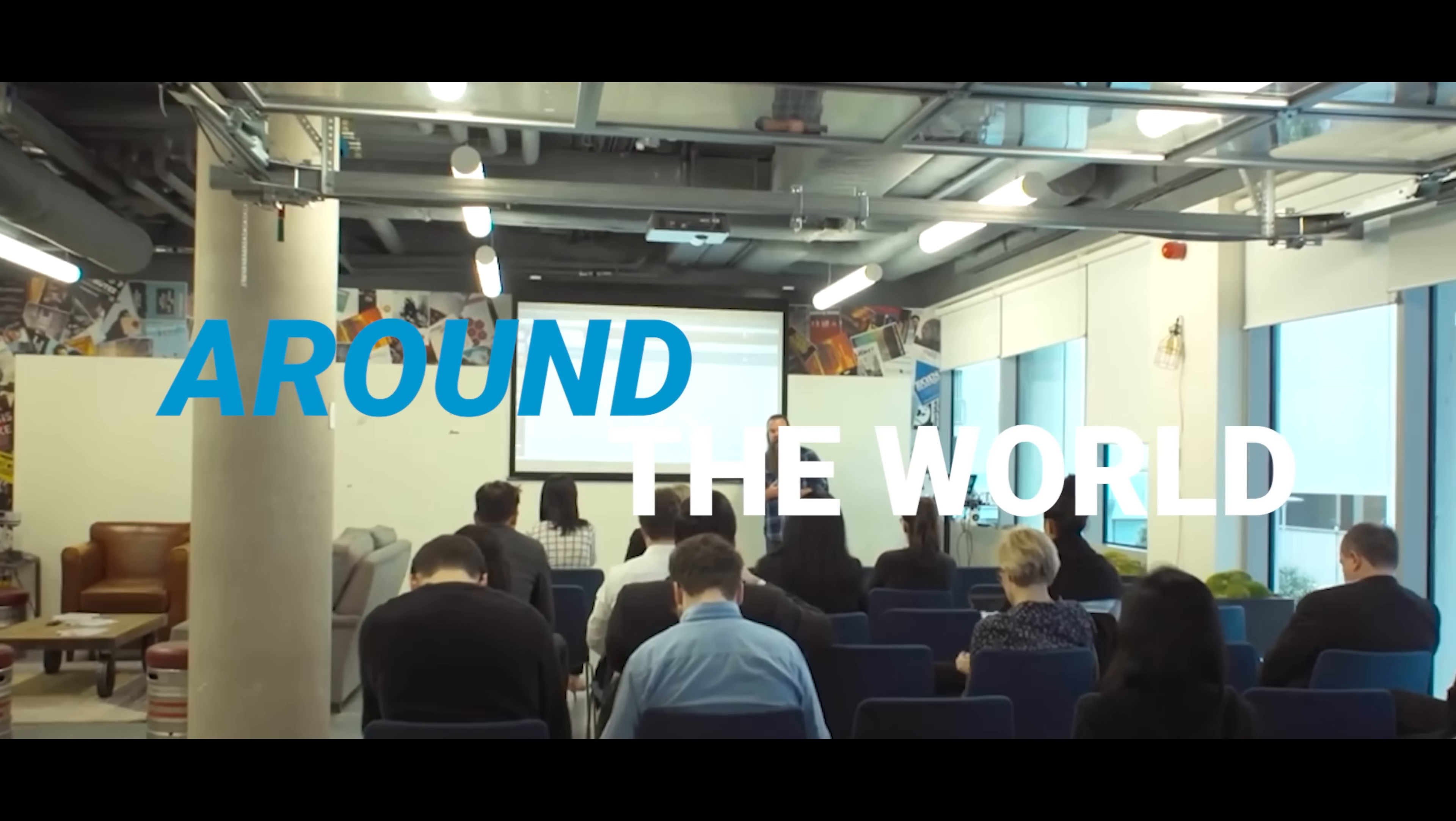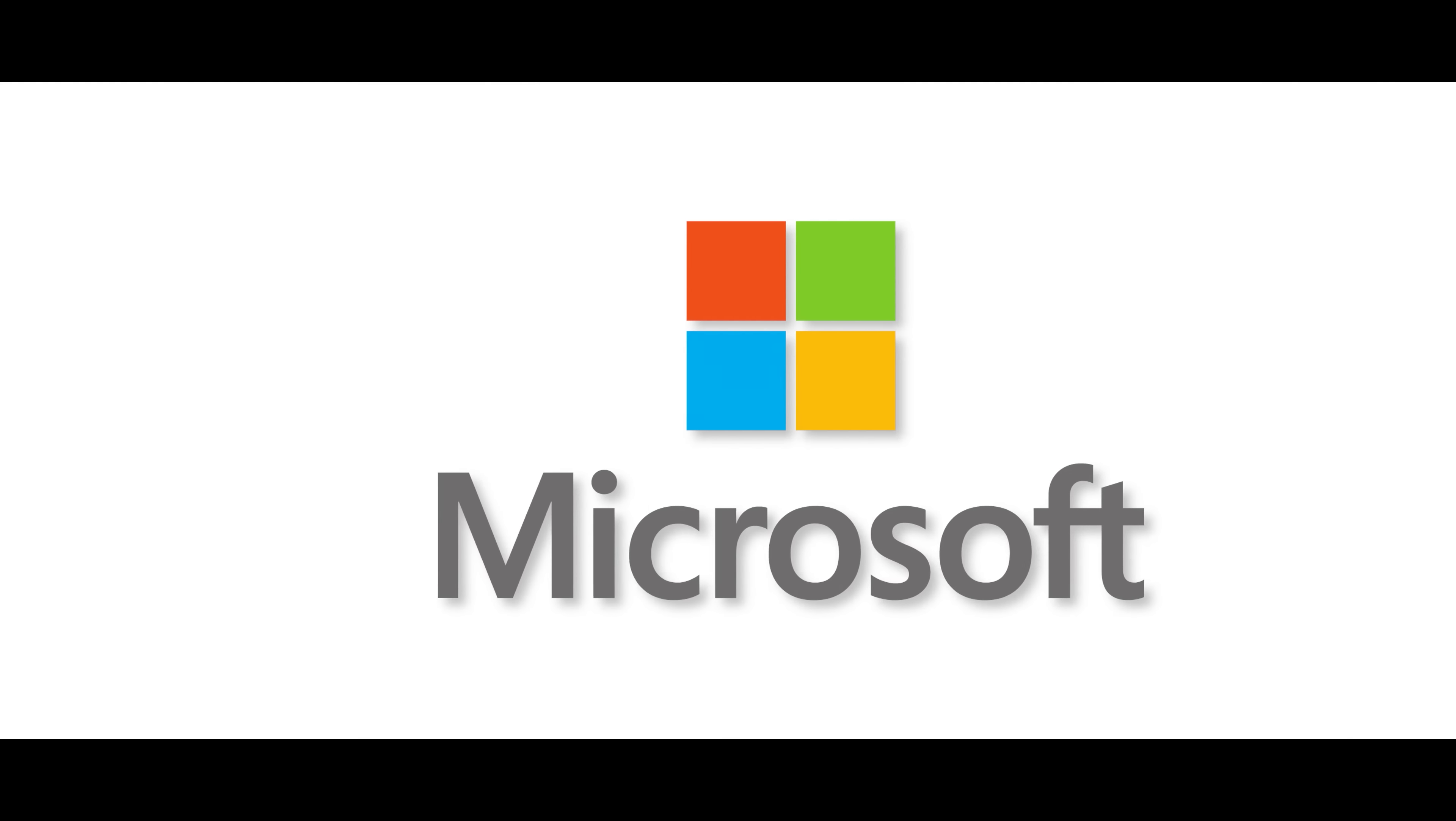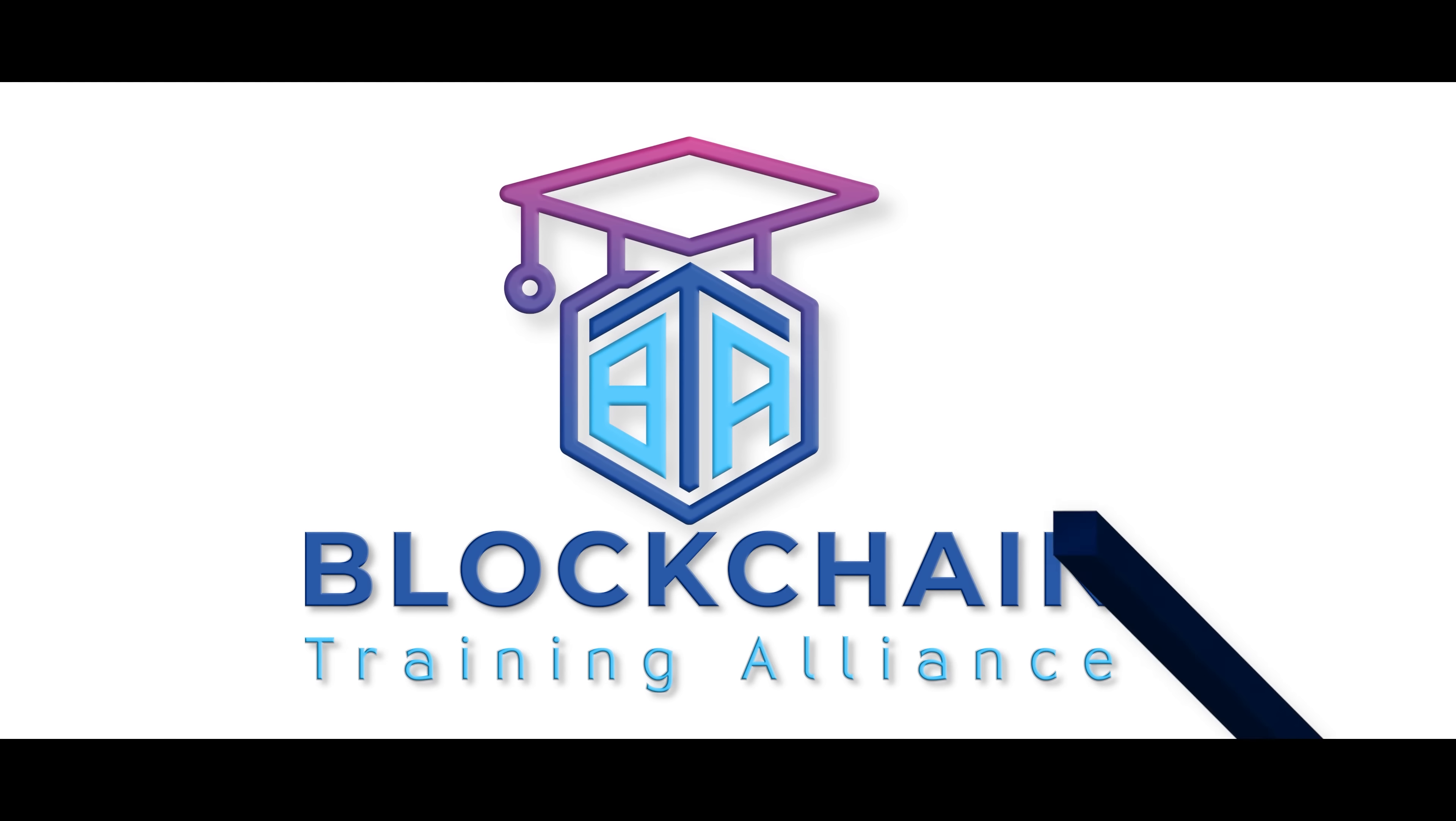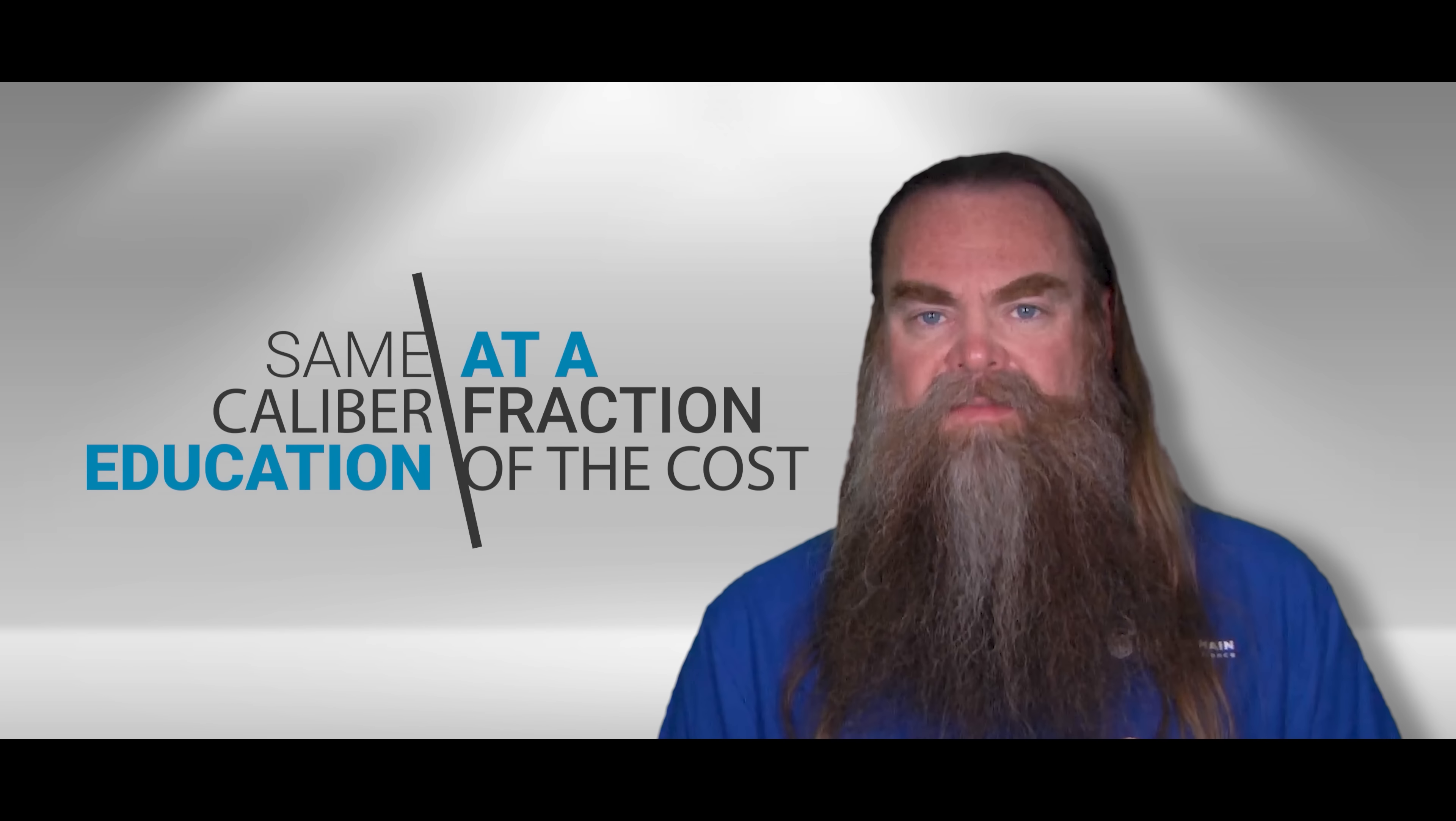Myself and the other instructors at BTA have taught courses for companies like Microsoft, Cisco, IBM, Citigroup, and more. And we're here to offer that same caliber education to you at a fraction of the cost.